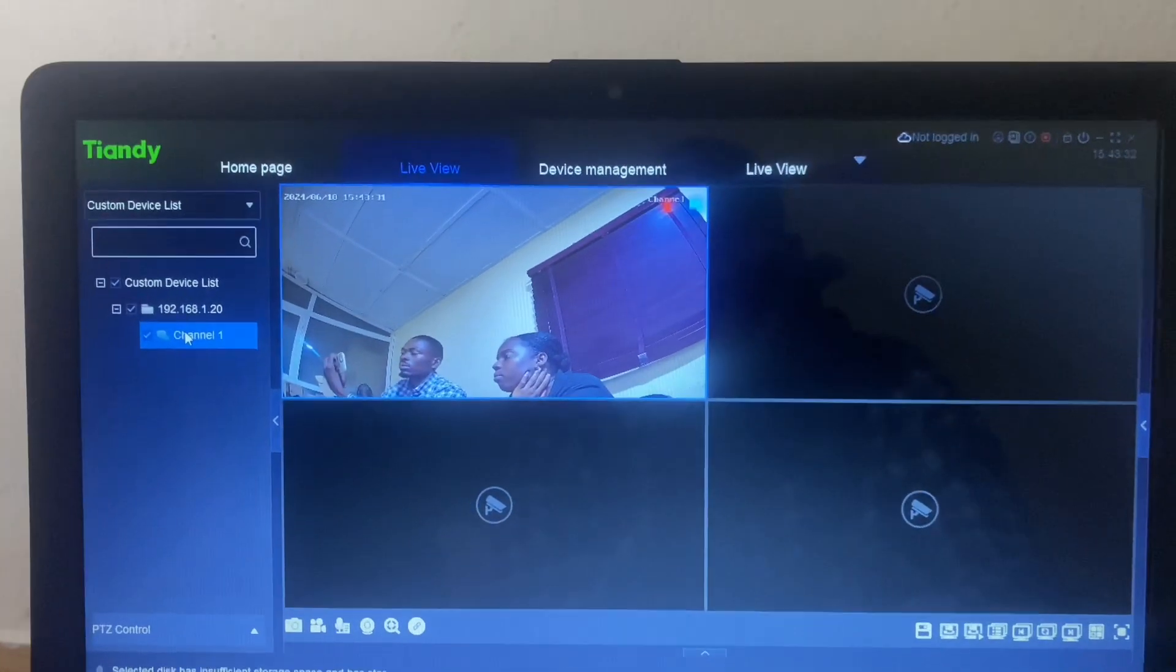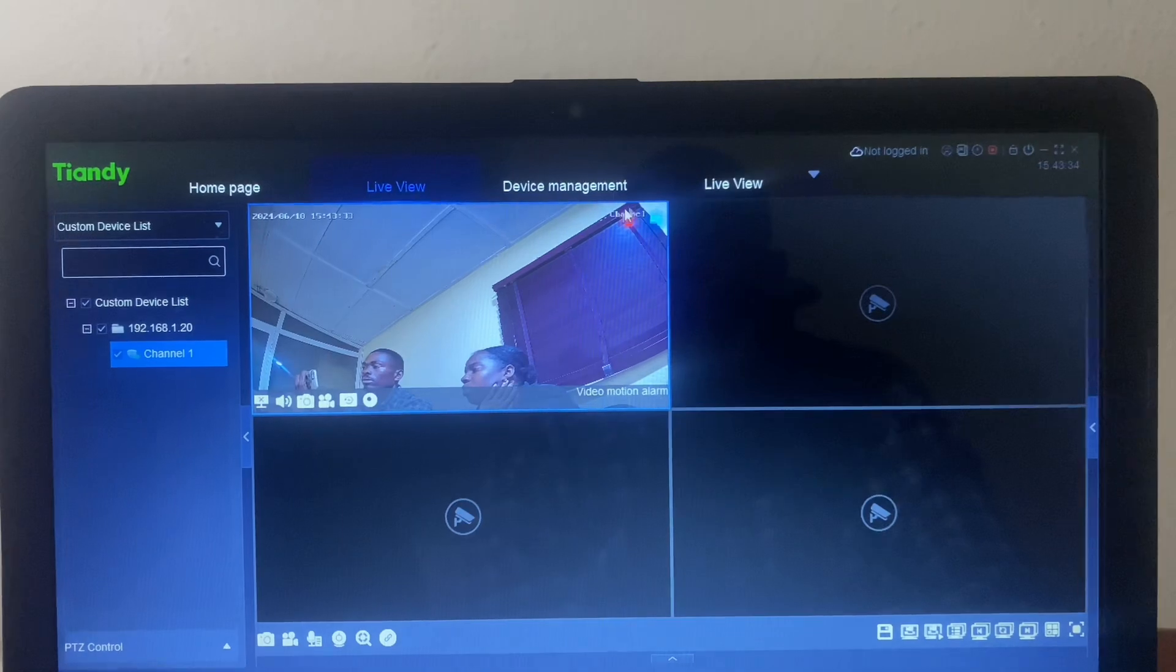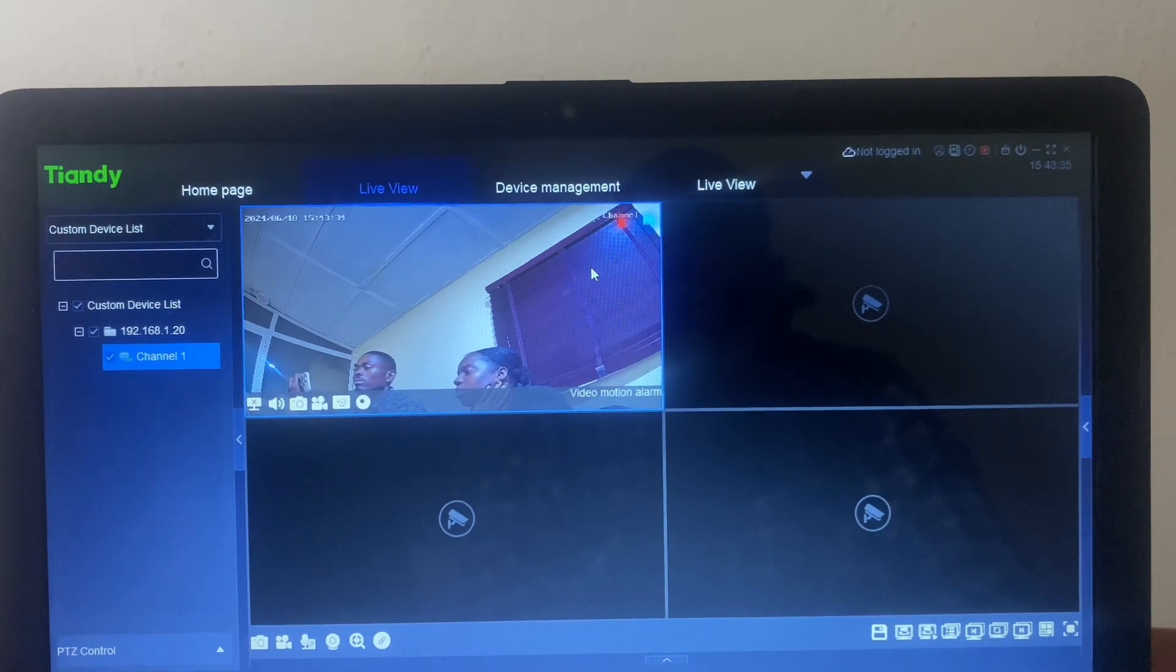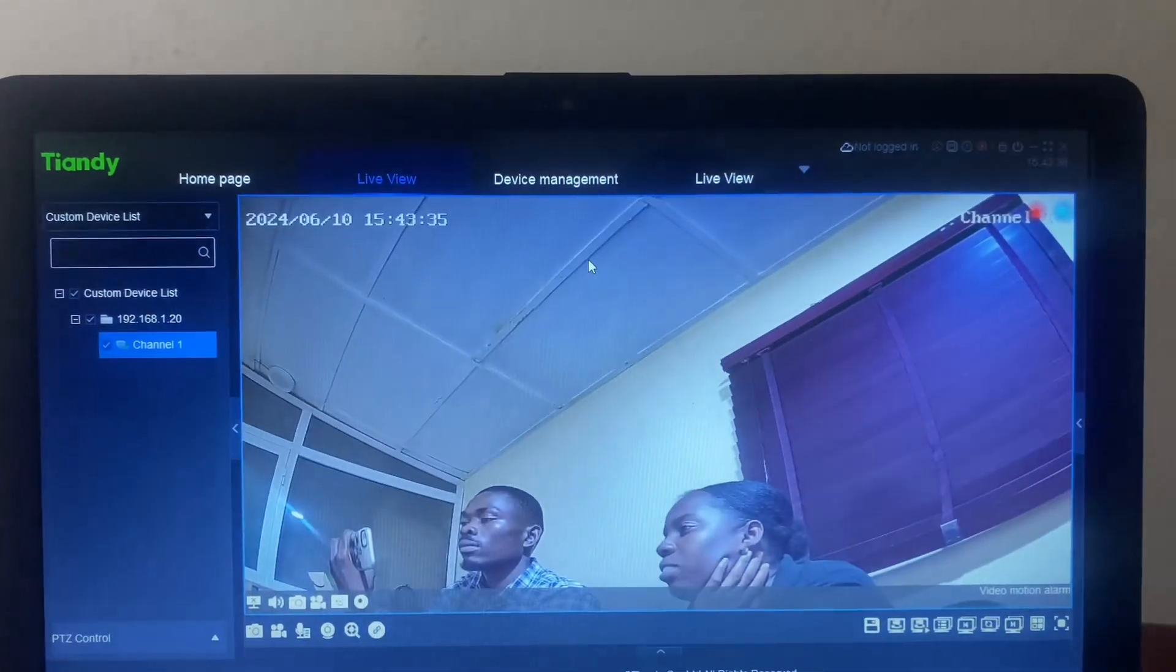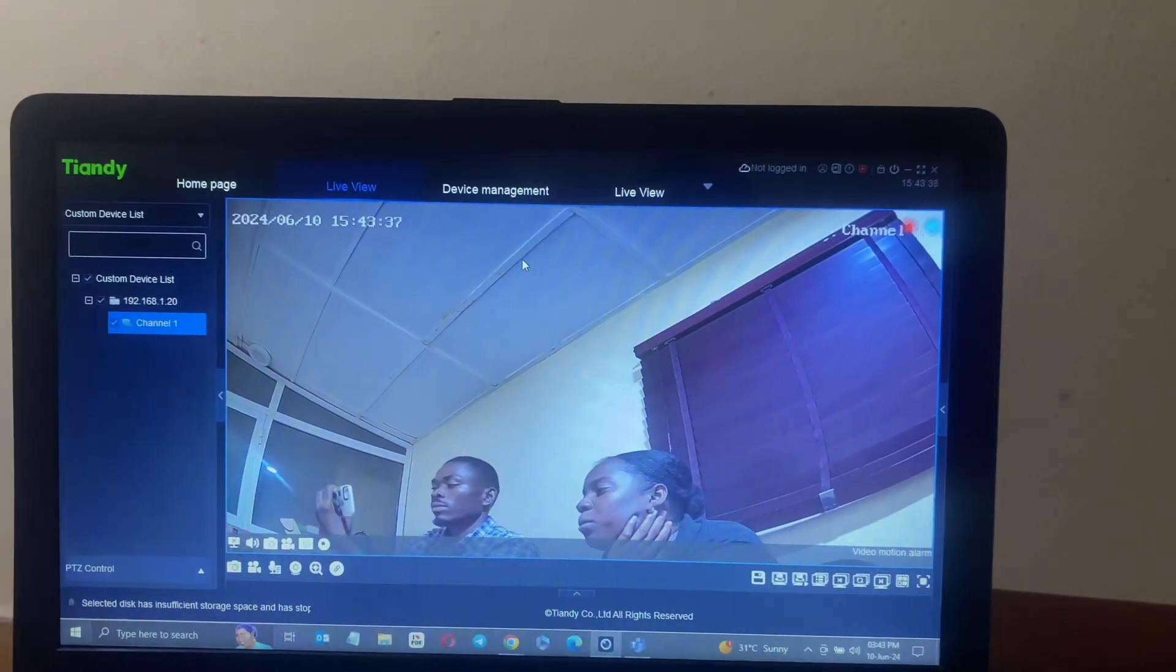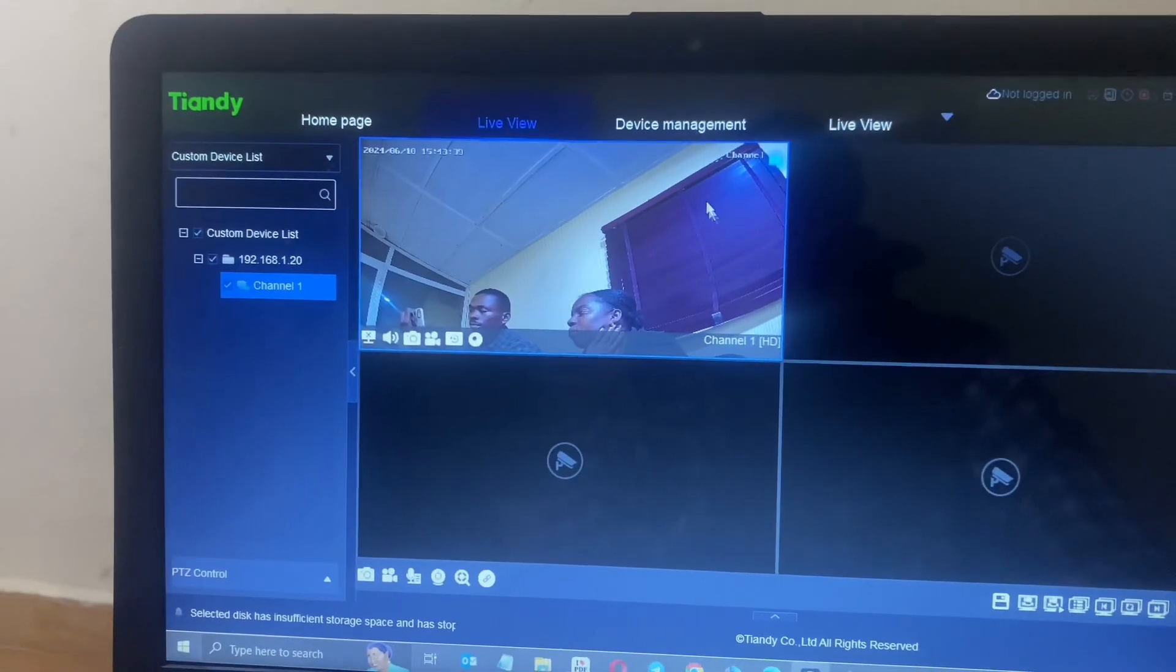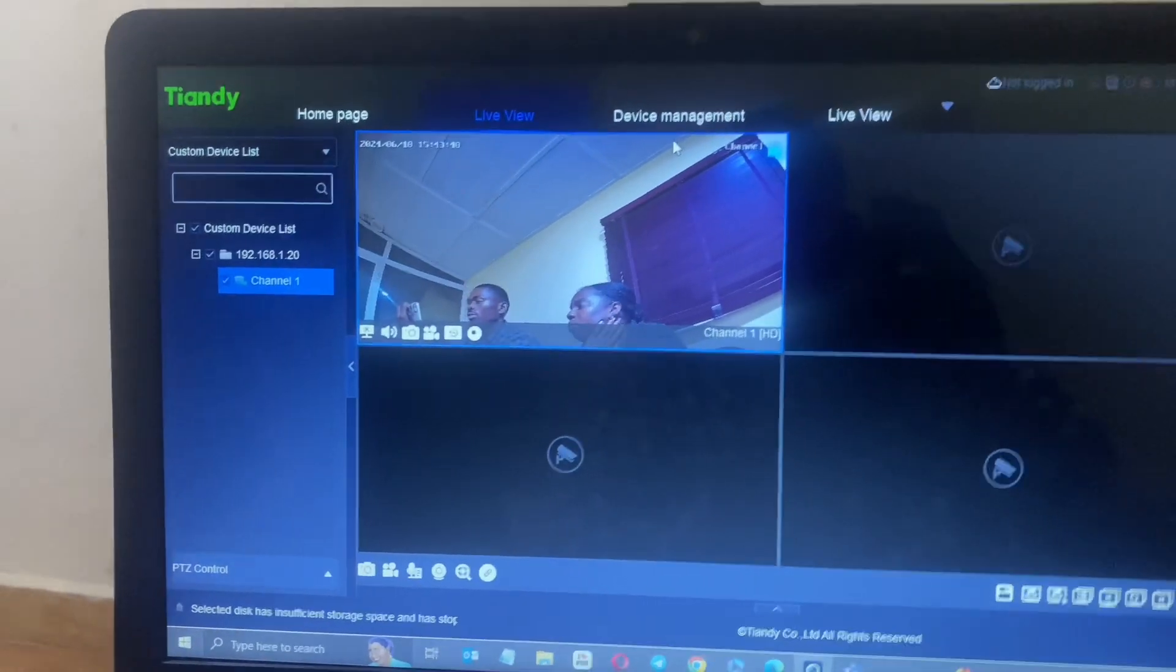Thank you very much for your patience. This is how to hook it up to your easy life application. See you in the next video.